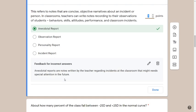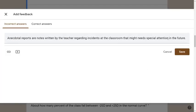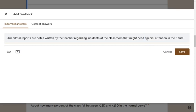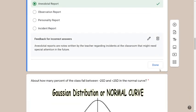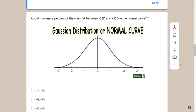Anecdotal reports are notes written by the teacher regarding incidents in the classroom that might need special attention in the future. For the next question, the picture I'm attaching is not something you'll see on the actual LET exam — the purpose is to help you visualize concepts while you're practicing.